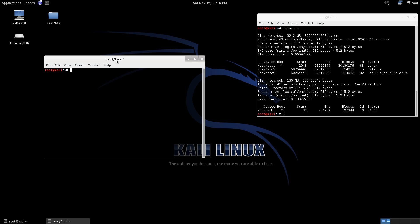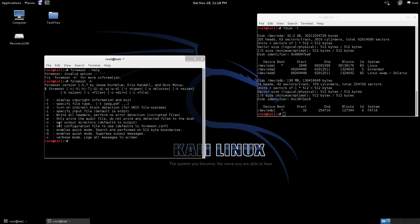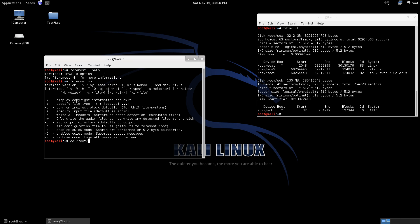So we'll go ahead and type in Foremost. And you can see here there's a few options. So we can specify the file type with dash lowercase t, the output, and verbose for more information and stuff like that. So I'm going to go ahead and create a file on the desktop for our recovered files. So I'm just going to call it Recover.